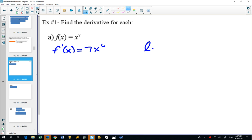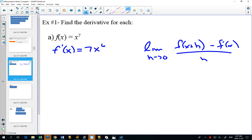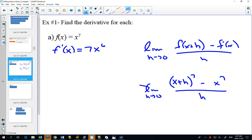Now imagine if you did the limit definition: limit as h goes to 0 of f(x+h) minus f(x) over h. You would have to expand (x+h) to the 7 — go down to Pascal's triangle, get 8 terms, expand completely. The x to the 7s would cancel, you'd factor out an h, the h's would cancel, and lo and behold, it would become 7x to the 6. But this power rule is a little bit faster — if the question took five minutes, we shave off four minutes and 55 seconds. That's pretty powerful.